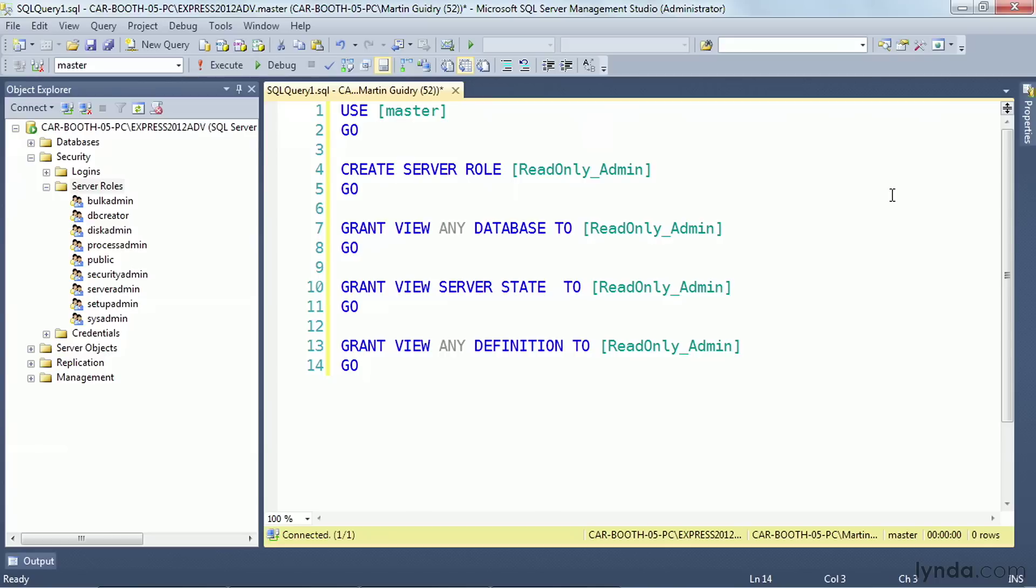So I'm giving them a series of permissions that are basically read-only, and I'm calling that server role read-only admin.